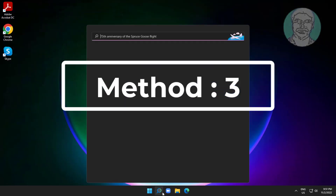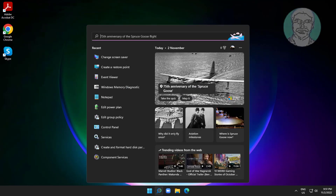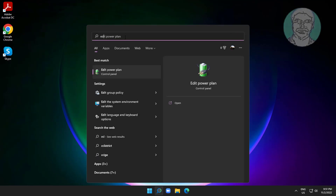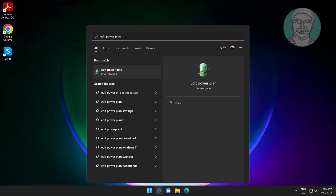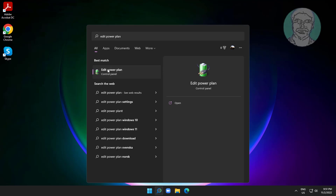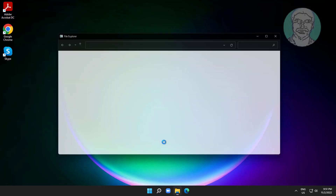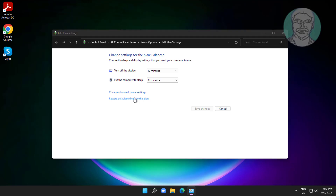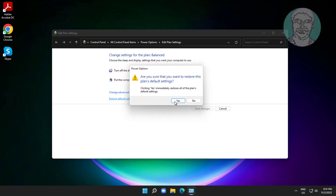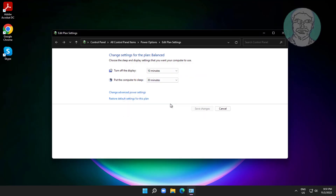Third method: type edit power plan in the Windows search bar, click Edit Power Plan, then click Restore Default Settings for this plan.